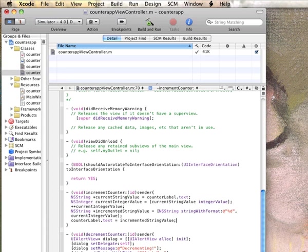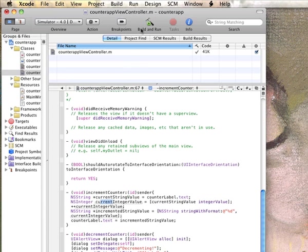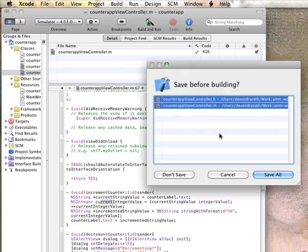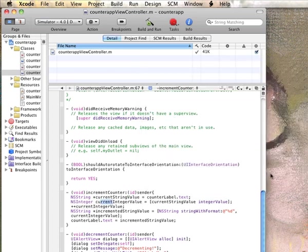All right, so that's pretty much it. What we're doing is we access the string, the current string in the label, we convert it to an integer, we increment that value, we convert it back into a string, and then assign that string to the label. Let's do a quick build and run and see if anything happens.